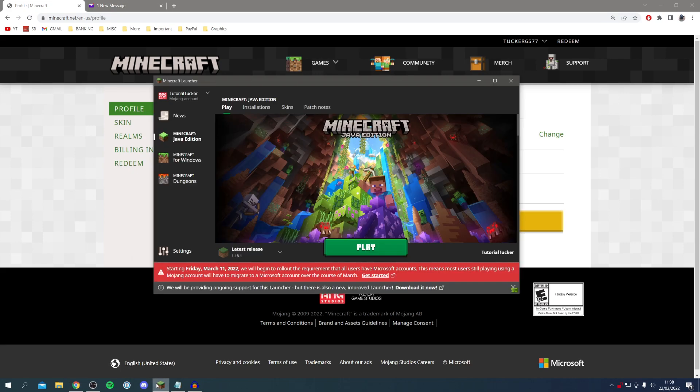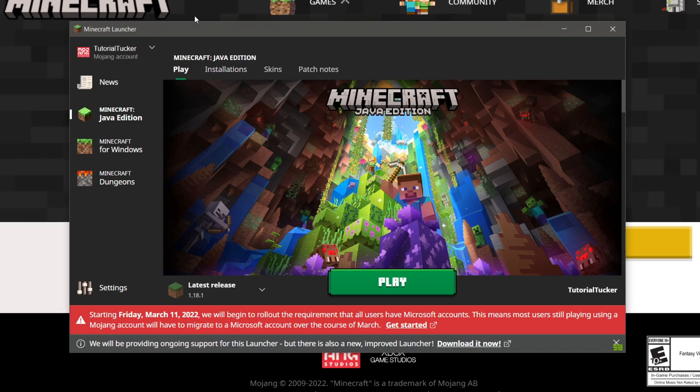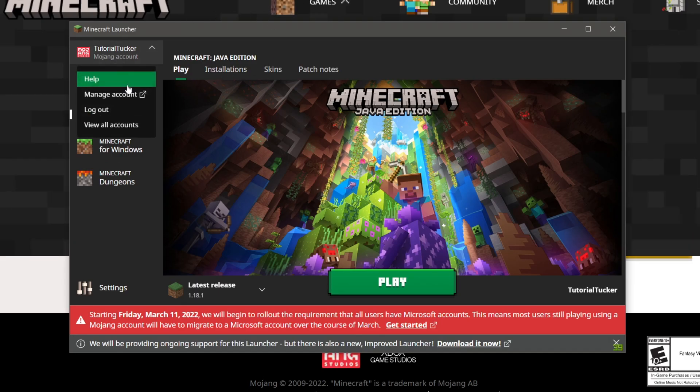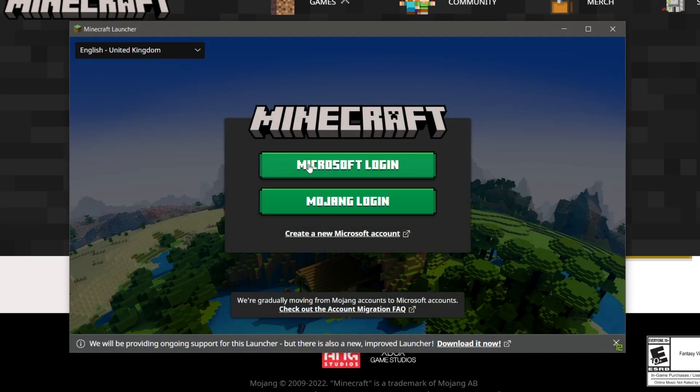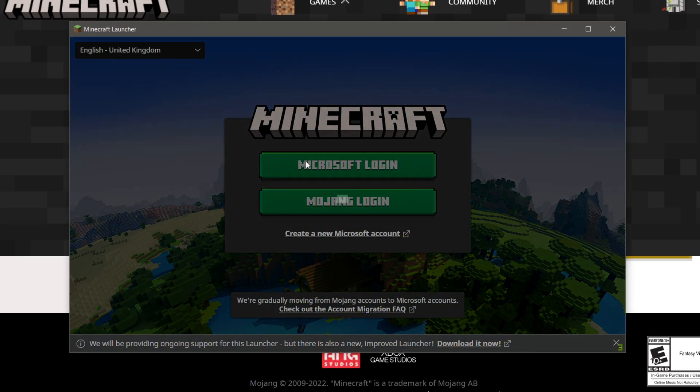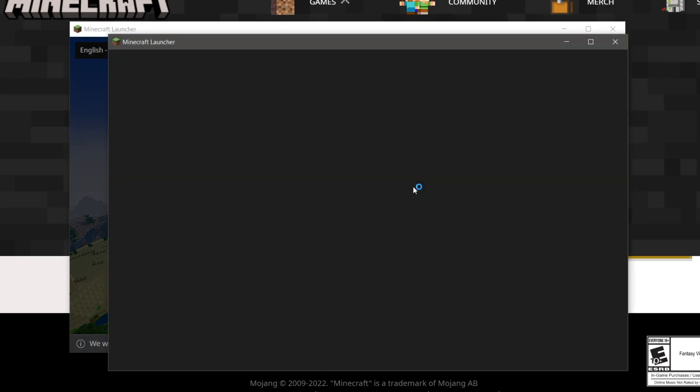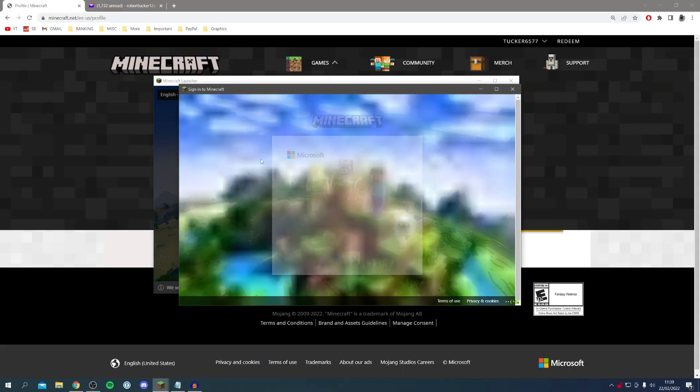Now we want to come back to our Minecraft launcher and we're now going to need to sign back in. I'm just going to sign out just like so and then I'm going to click Microsoft login as we've now created that. I'm going to sign in with my email and password from my Microsoft account.